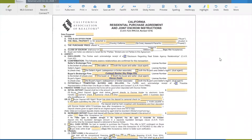Hi, we're going to talk about the situation where you have a seller that owns a property and they must sell their property prior to being able to close escrow on the new property. So it's going to be a contingent sale — a sale contingent upon the sale of another property.